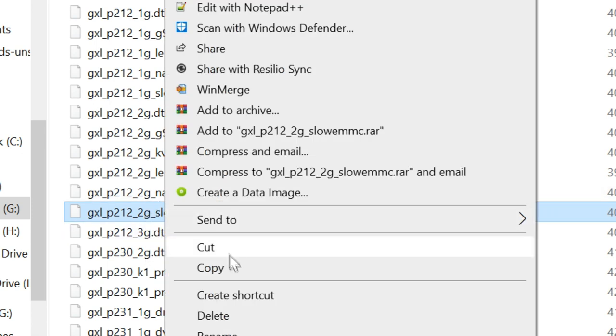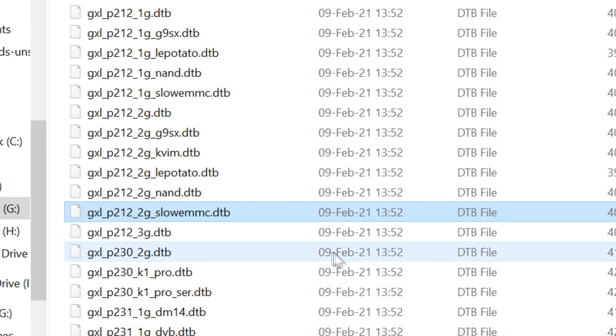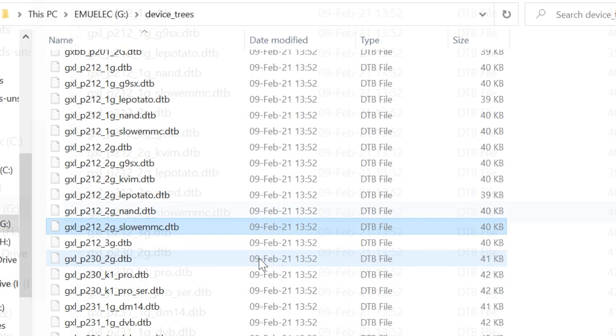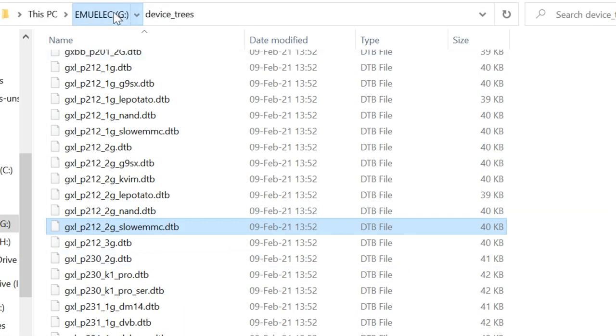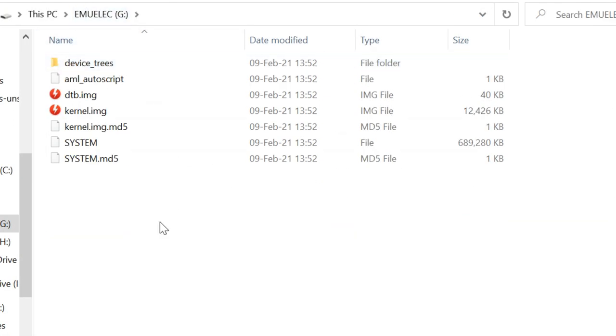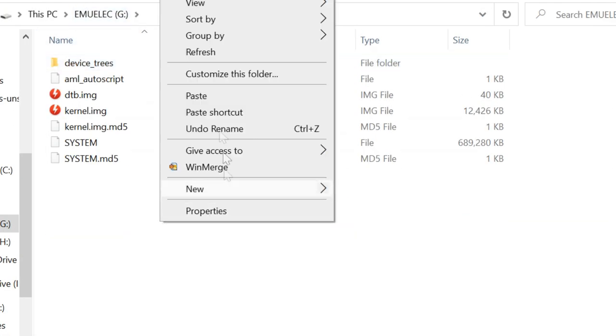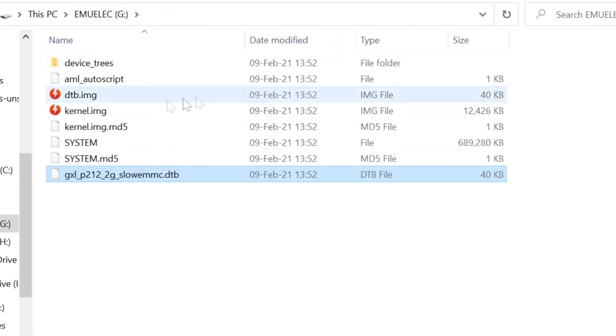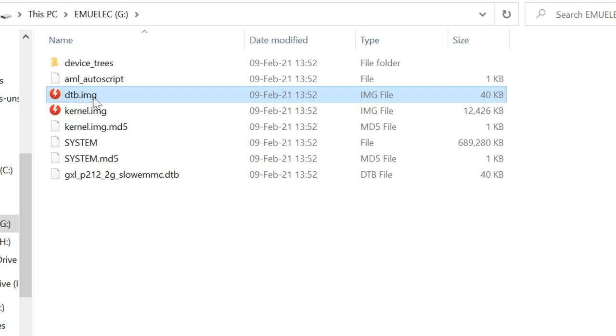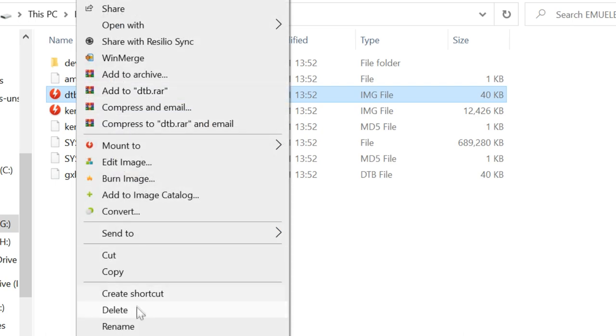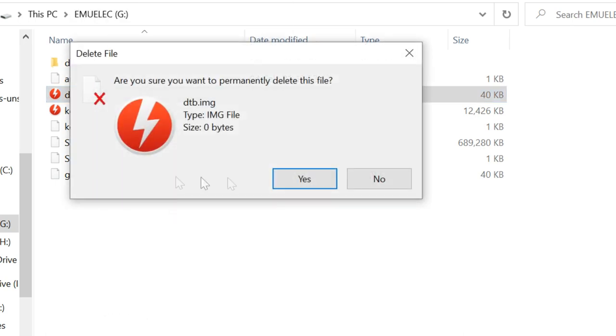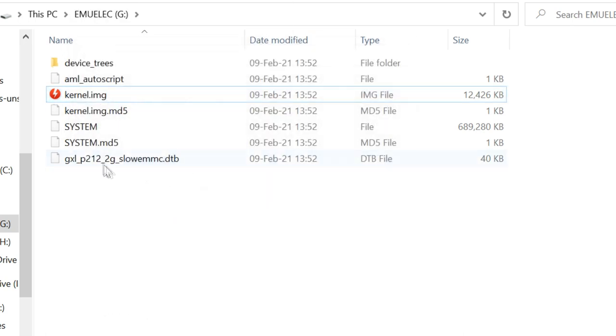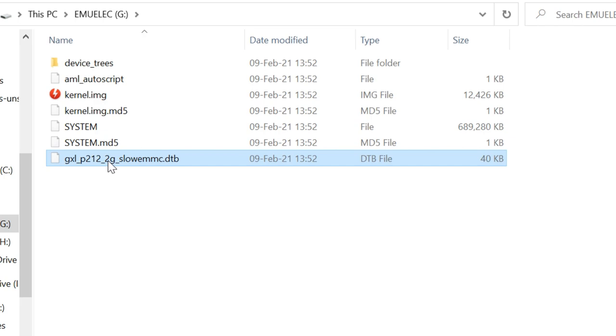These DTB files are for Android boxes that have a slower microSD reader. This seems to be the case for the standard 905X. This is the same chipset as the Super Console X Pro.